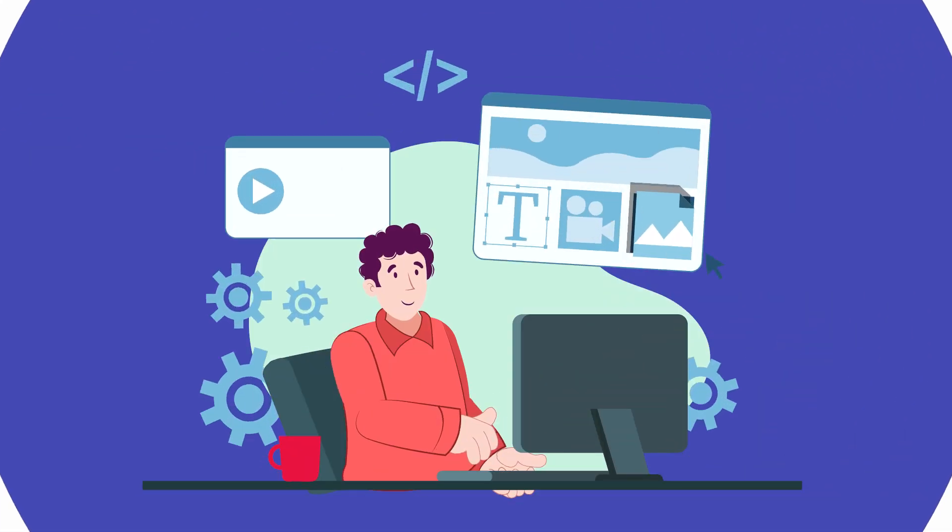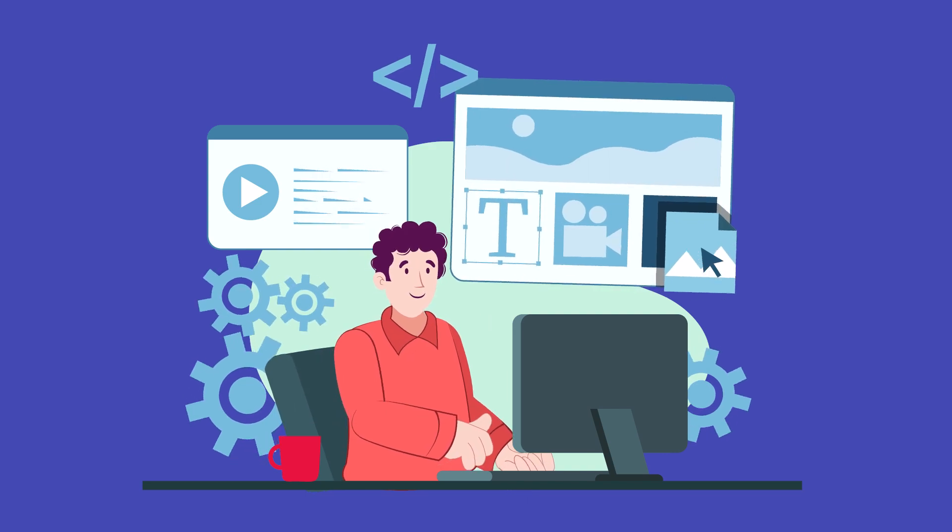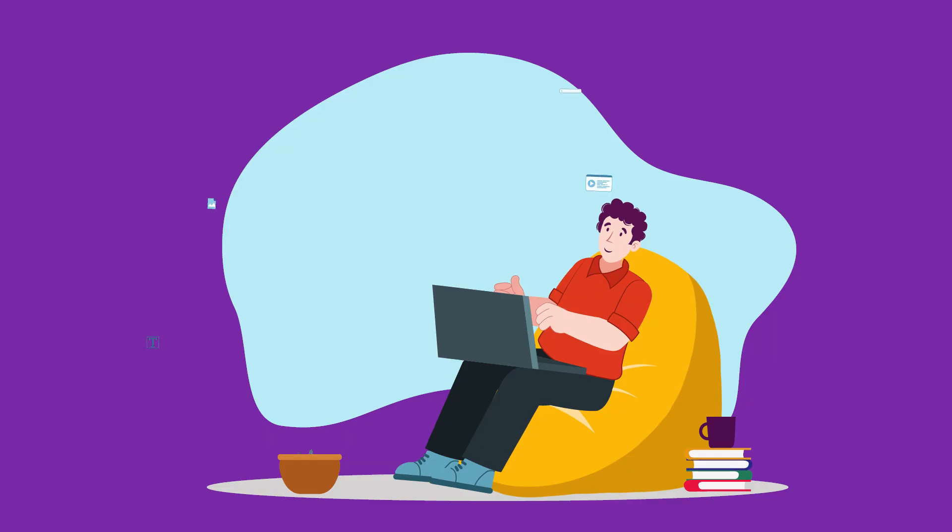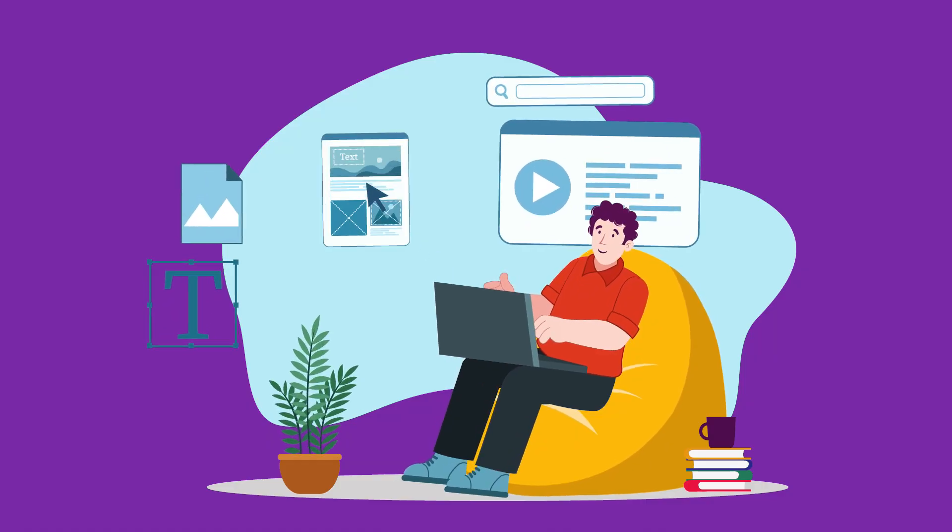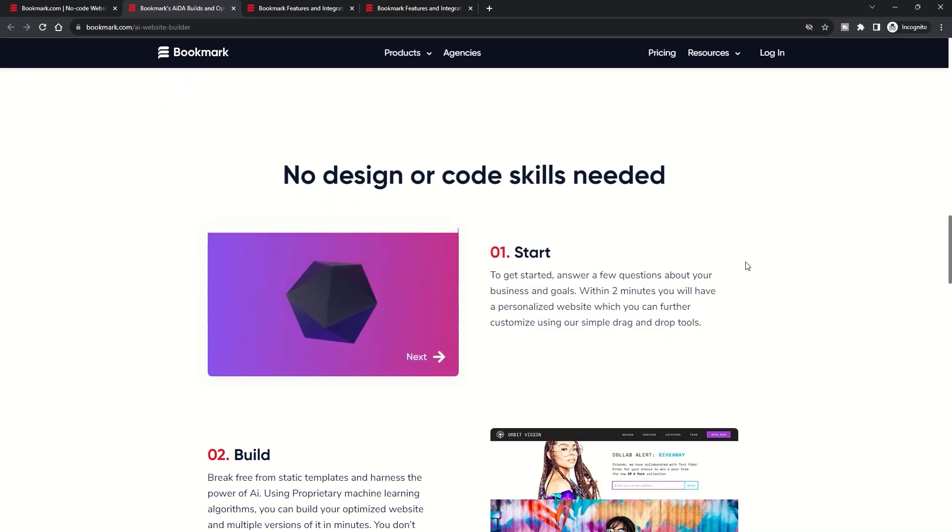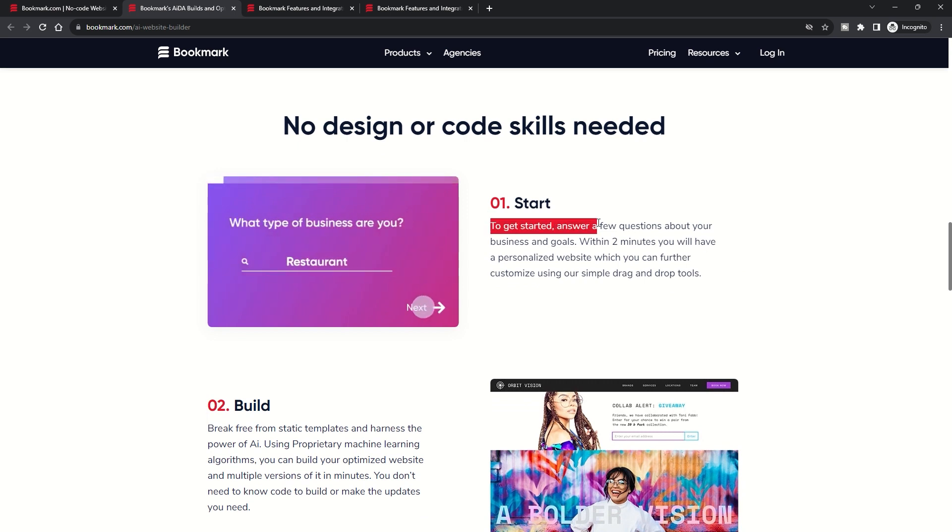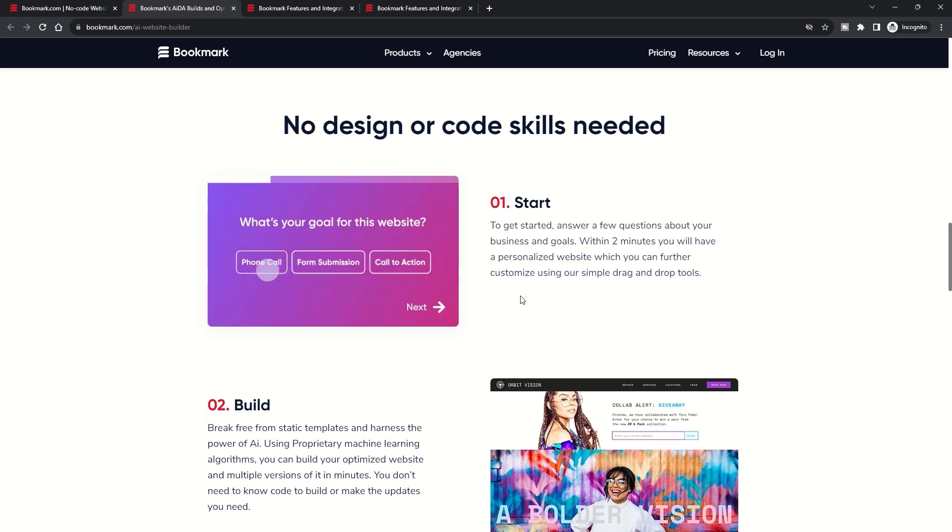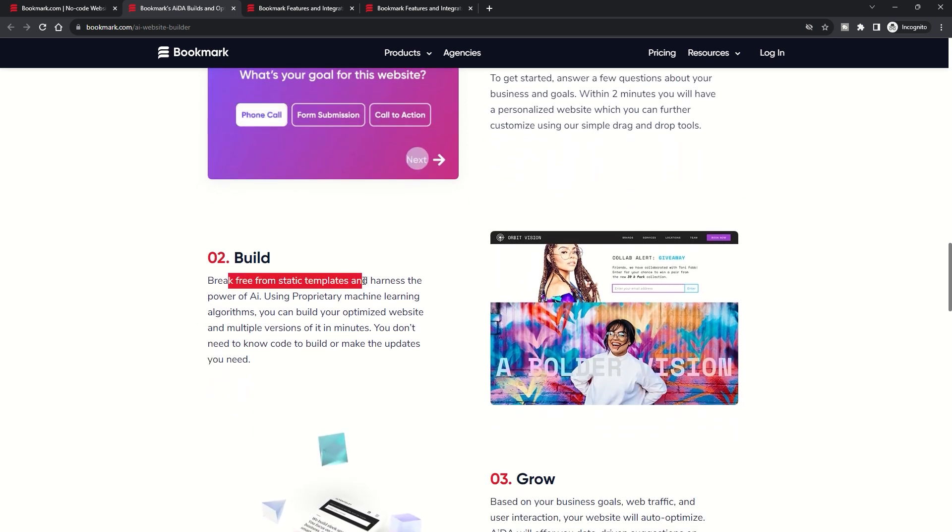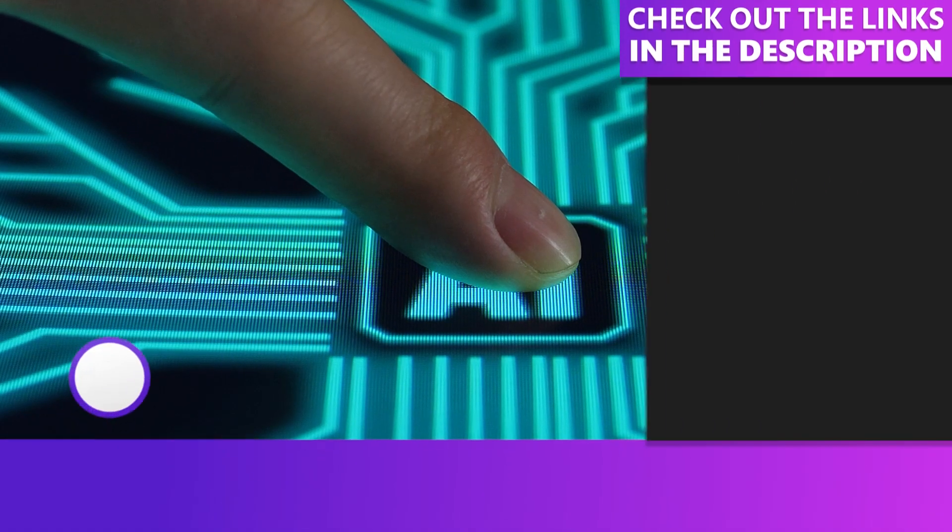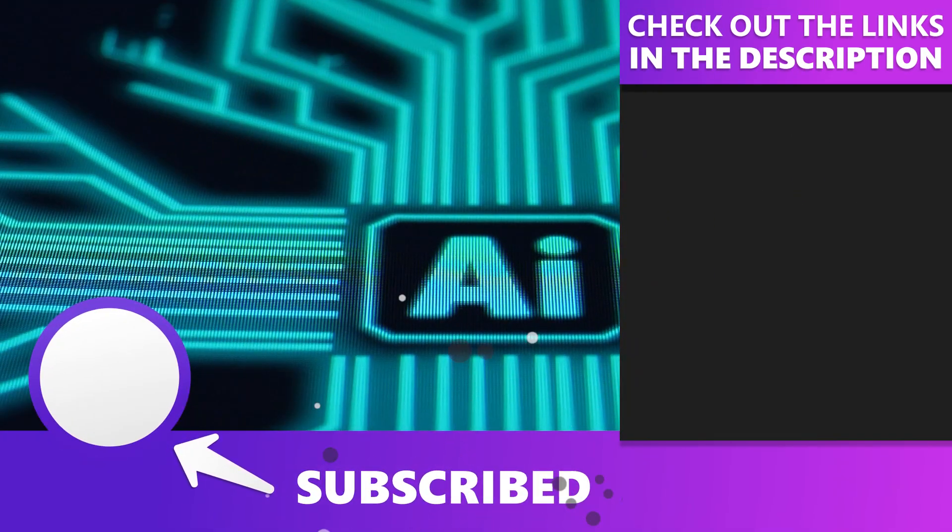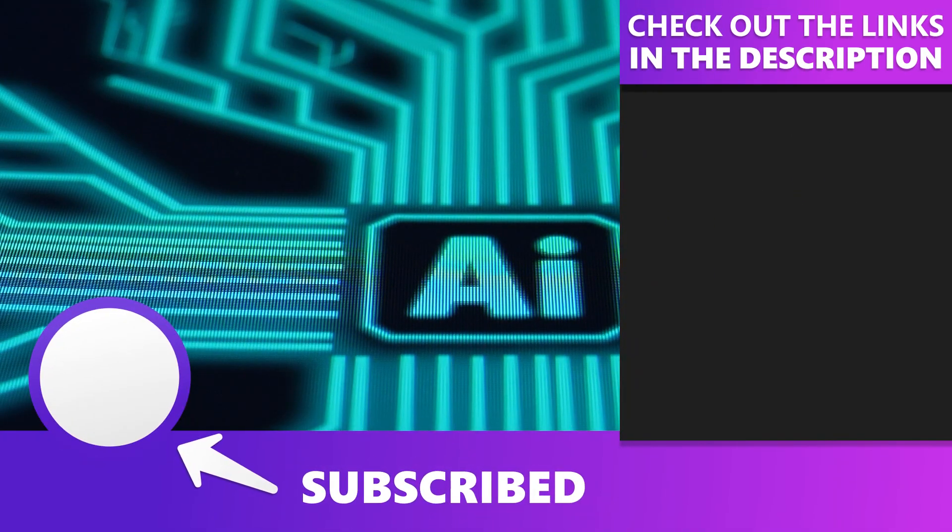Choosing the right AI website builder depends on your needs. It's all about finding the one that aligns with your vision. That's our deep dive into AI website builders. Share your experiences or thoughts in the comments. And if you found this helpful, give it a thumbs up and subscribe for more tech insights. Catch you in the next one.